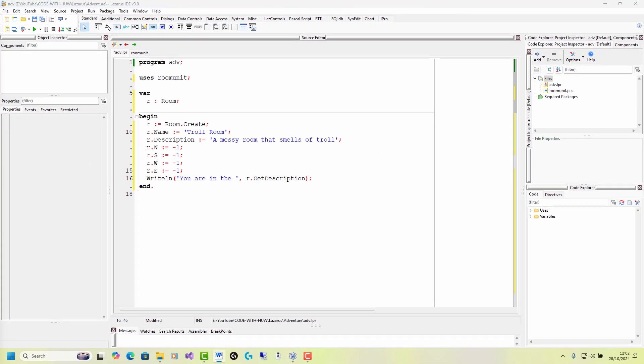So, all right, I'm now ready to go. Oh, one more thing. I'll put in a readln. And this is just a function, standard Pascal function, that waits to read a line from the command prompt.